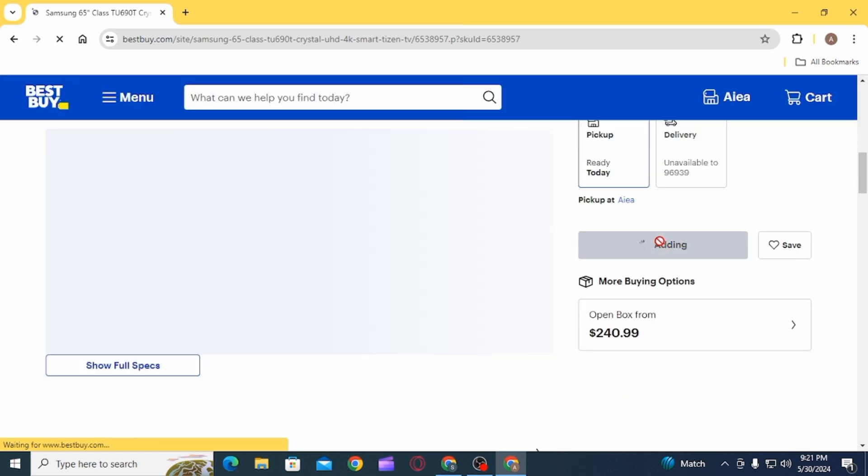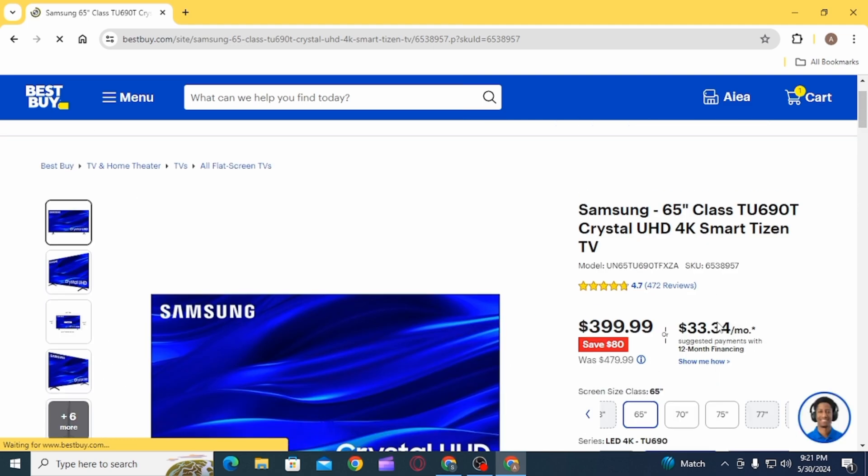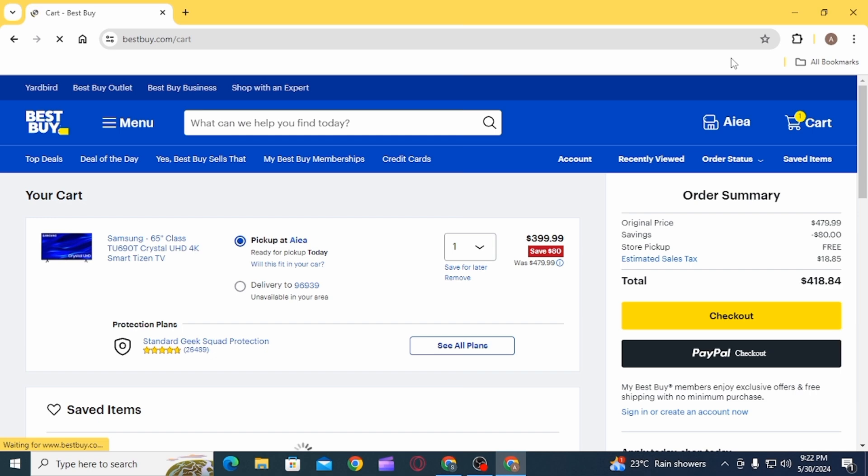Once it has been added to your cart, you want to click on the Cart option at the top. Once you click on the Cart option, your order will be over here.